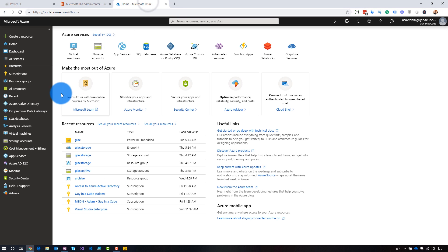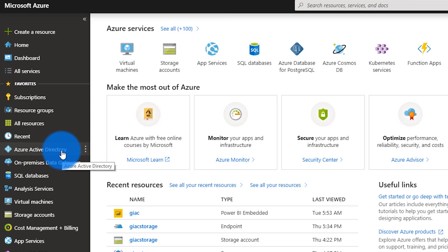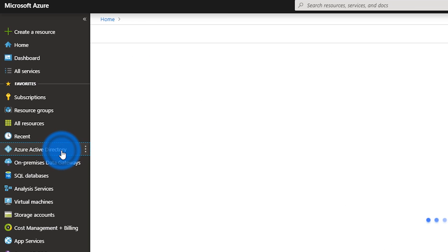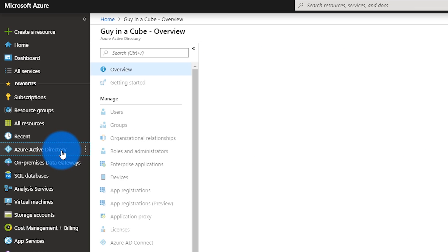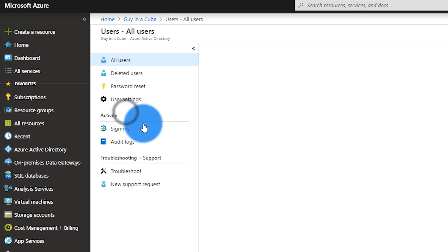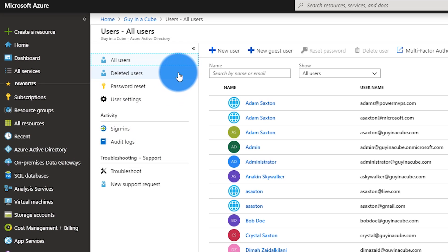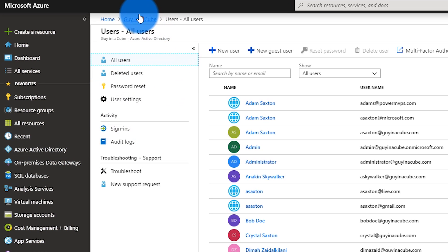From the Azure side, I have the same thing. I can go to Azure Active Directory and I can see my given users, I can see groups, I can see those subscriptions as well, and assign licenses and things of that nature.